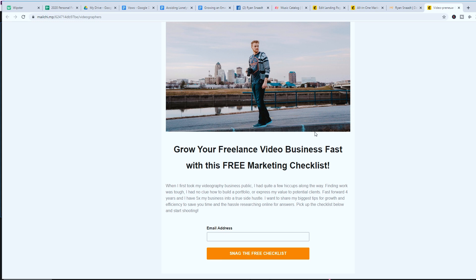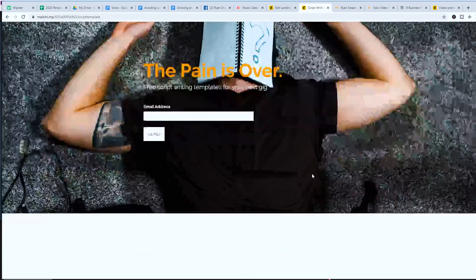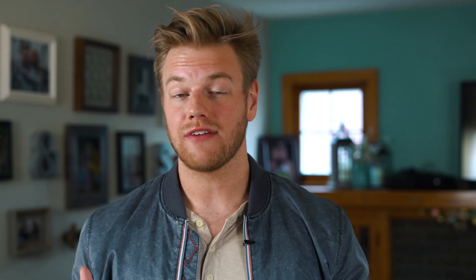Keep the landing page as bare bones as possible. Make sure people know what they're going to get and make it really easy for them to sign up. Here's a simple example I did — logo up top, big banner image, and a very clear headline: 'Script Writing Templates for Your Next Gig.' Someone arrived at this landing page after watching me talk about script writing templates for about 12 minutes in a YouTube video, so keeping it simple works because they're already very interested.